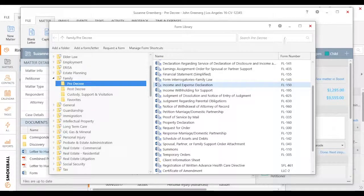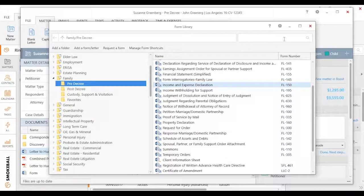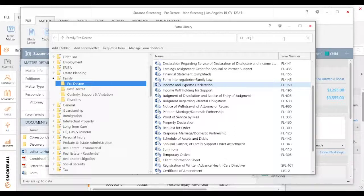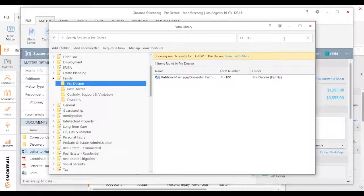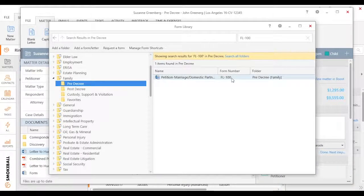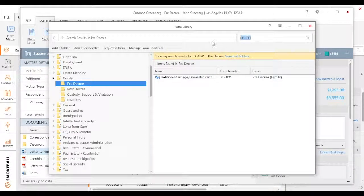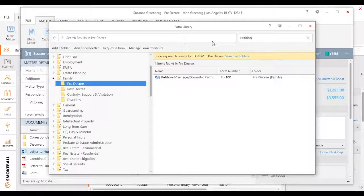And finally, I do have the ability to search, and we do have a refined video that shows you all the different functionalities of how the search works. But I could search by a specific form number and it pulled up the form number, and I can also search by just name. So if I typed in petition.